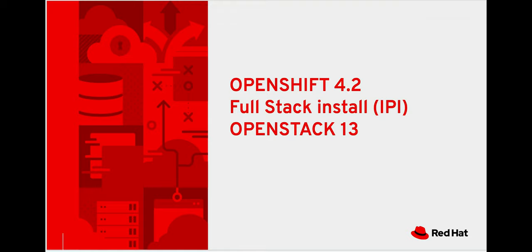Hi all, this is Mark Schmidt with the Cloud Platforms Business Unit at Red Hat. Today we'll be looking at installing OpenShift 4.2 on Red Hat OpenStack 13.